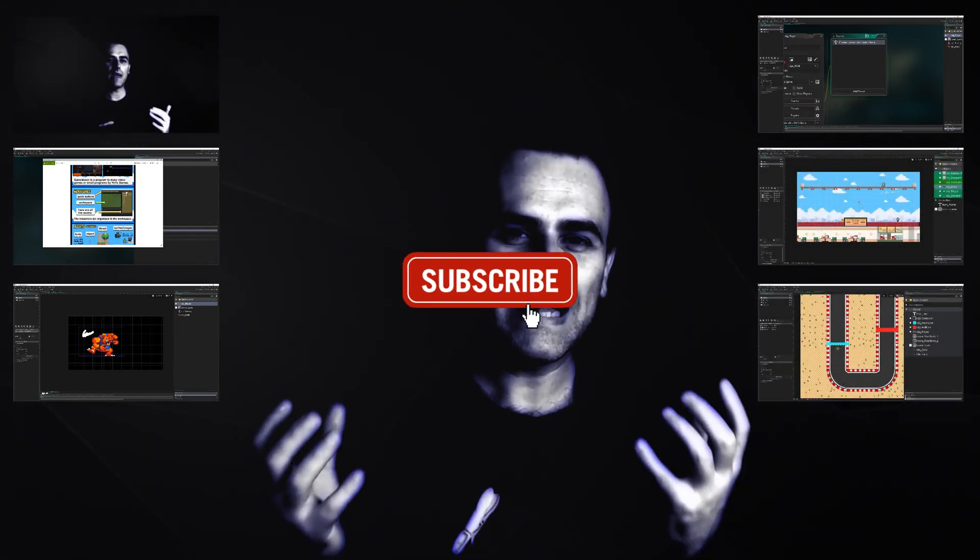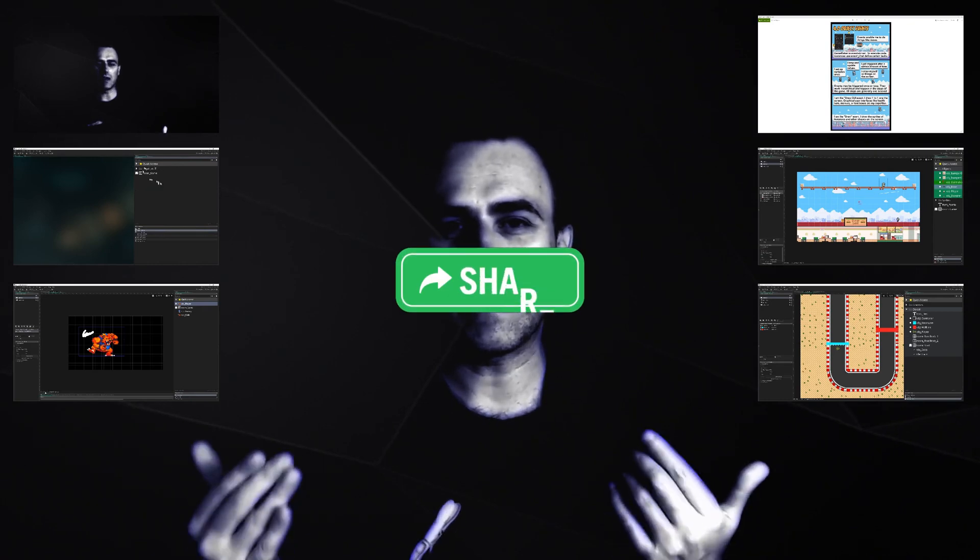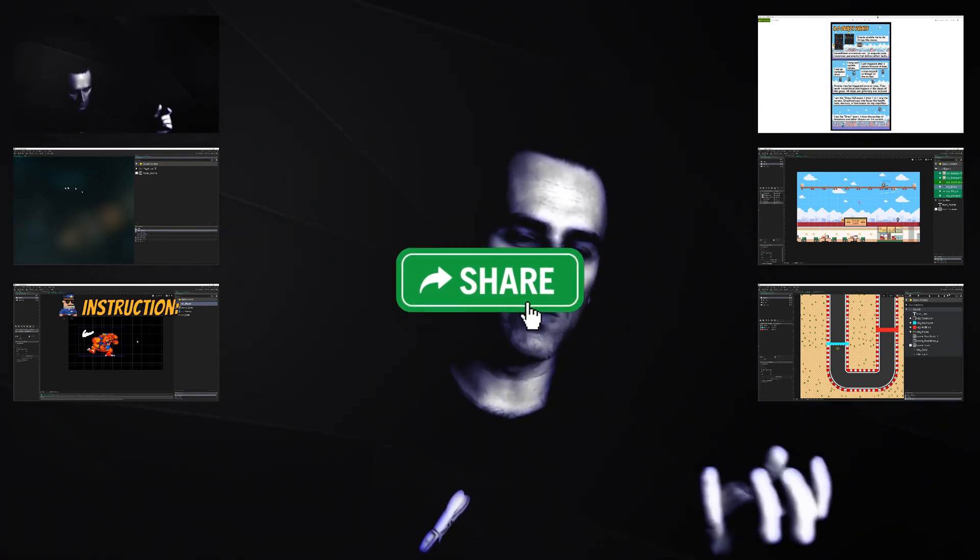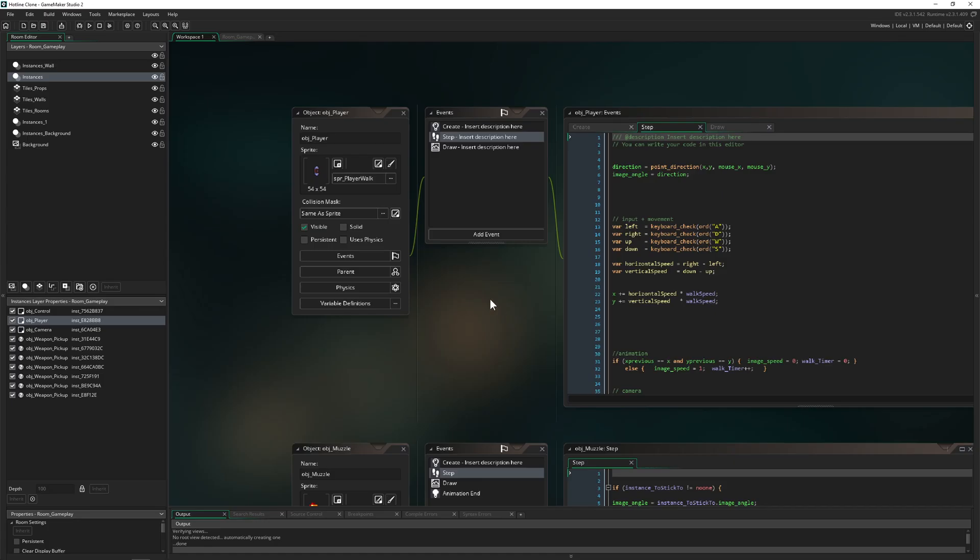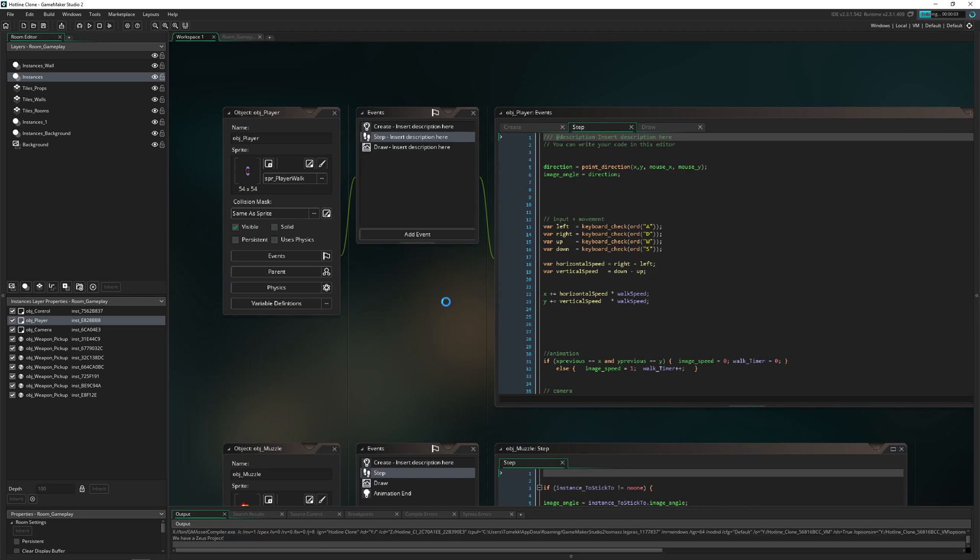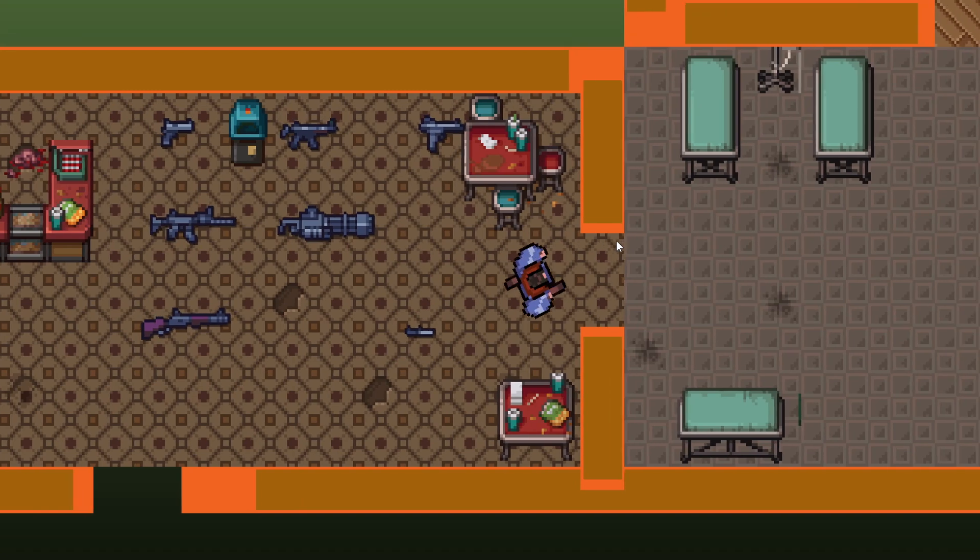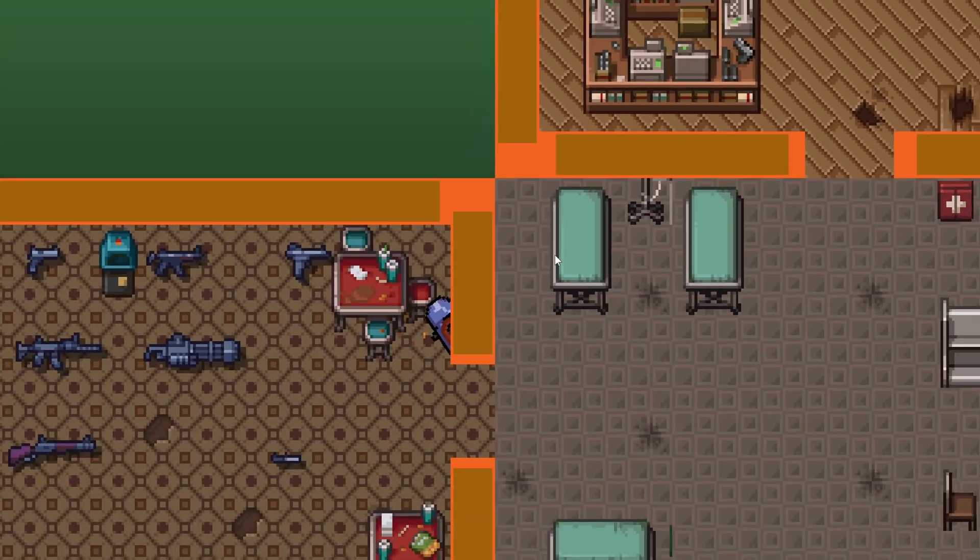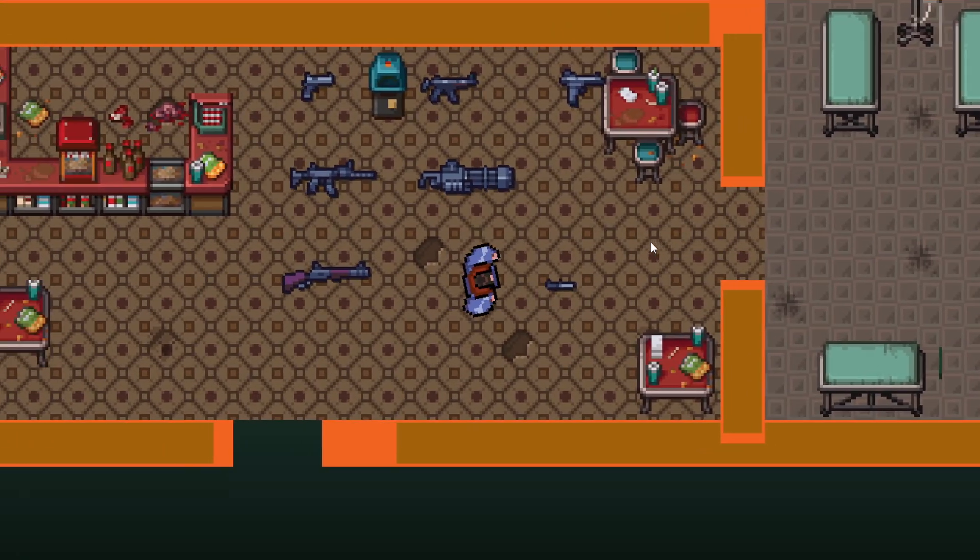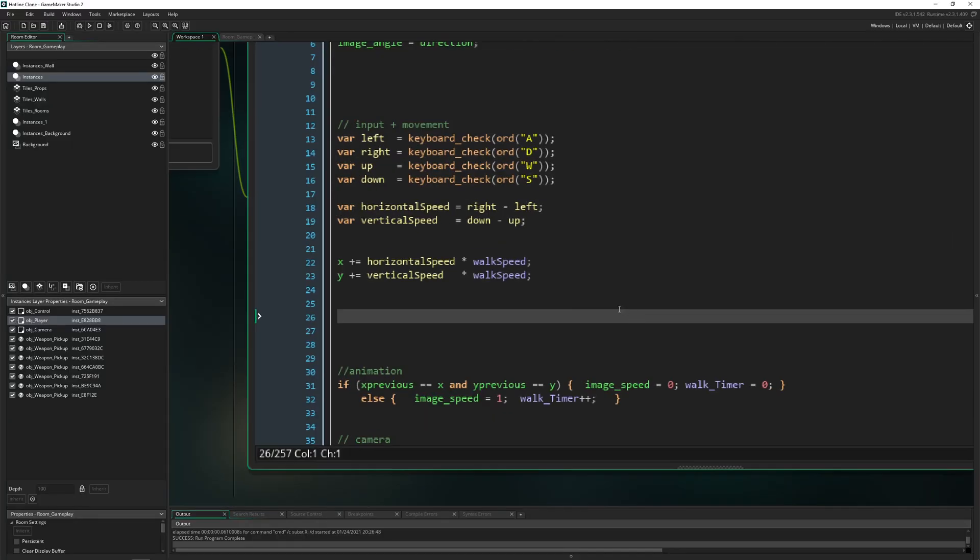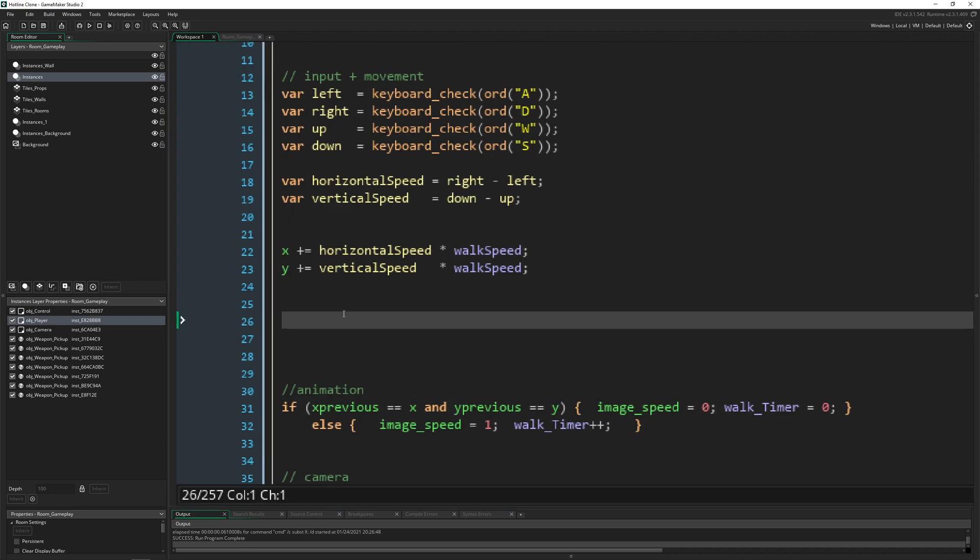This is One Up Indie, I am a developer. If you like what you're seeing, consider subscribing, sharing, and liking. Let's start the project. What we are seeing is we can basically go through the walls, which isn't the best idea.